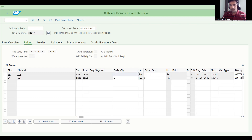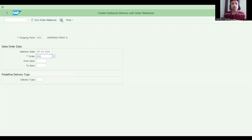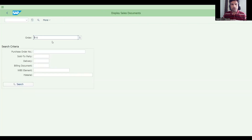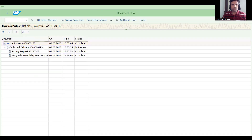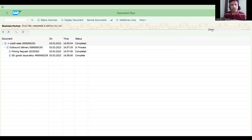Let me increase the quantity for this item and do the first goods issue. Go to VA03 and observe the document flow again — you now have outbound delivery, picking request, and goods issue done. Let's check the item level to see what exactly happened.